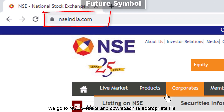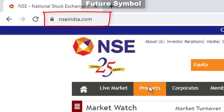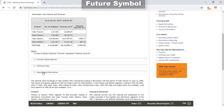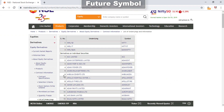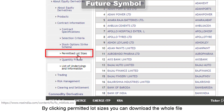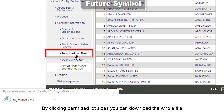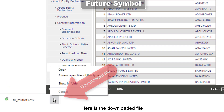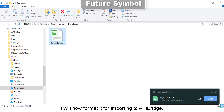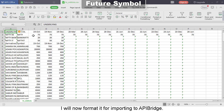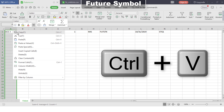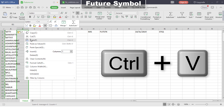To import NSC future stocks, we go to the NSC website and download the appropriate file. By clicking permitted lot sizes, you can download the whole file. Here is the downloaded file. I will now format it for importing to API Bridge. I am now entering values for input symbol and exchange symbol.